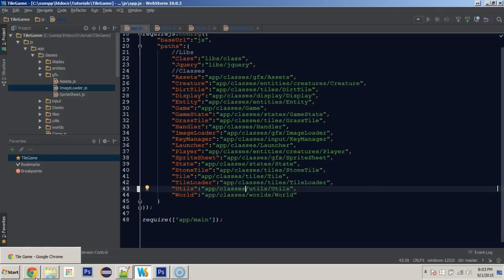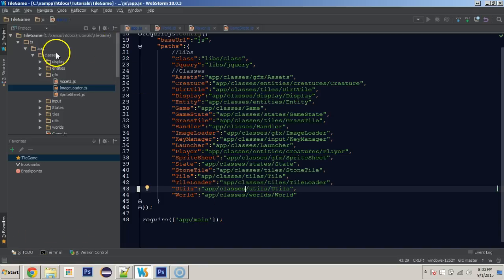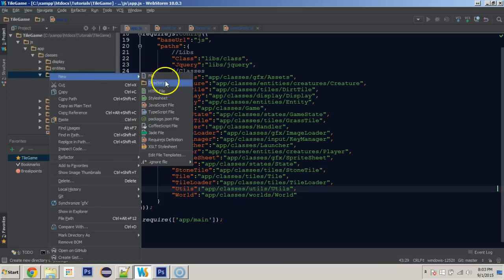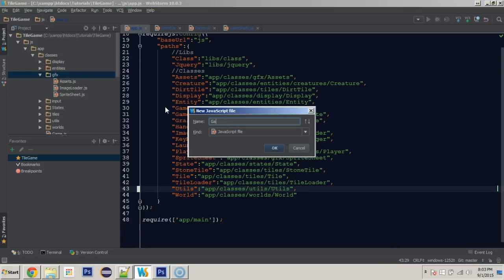Hey everybody, my name is Jamie. We're going to continue on with part 11 of our series. In this tutorial we're going to create a game camera so that we can center on our player. The first thing we're going to do is create a new class in our graphics package and that's going to be called GameCamera, with a capital G and a capital C.